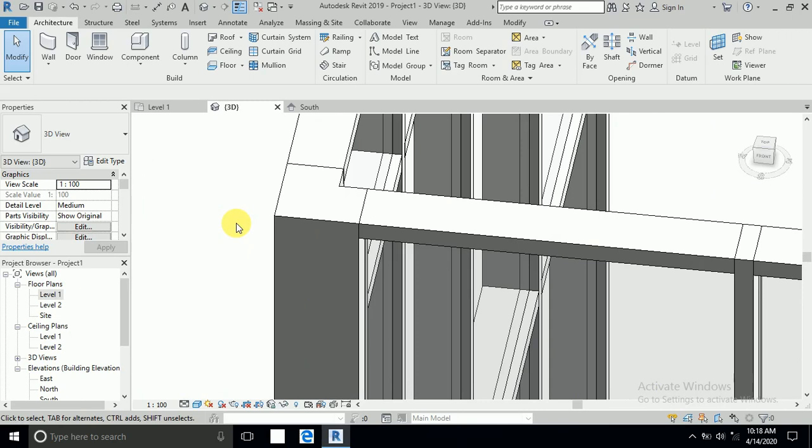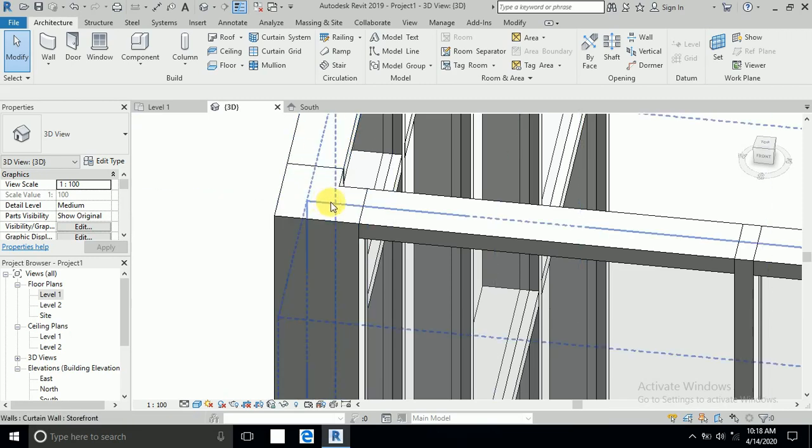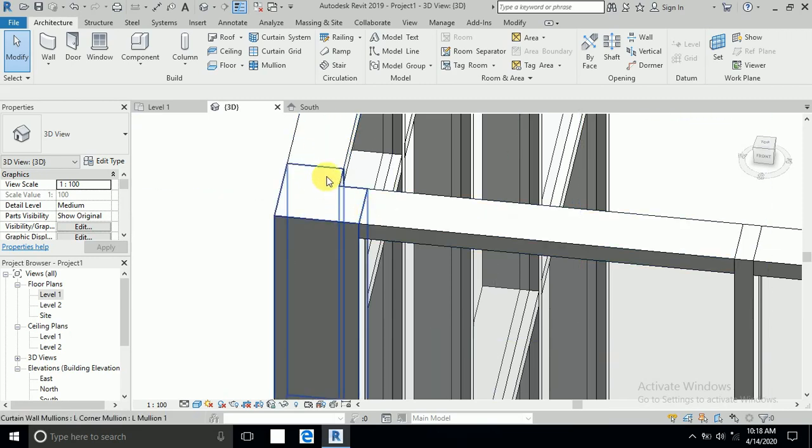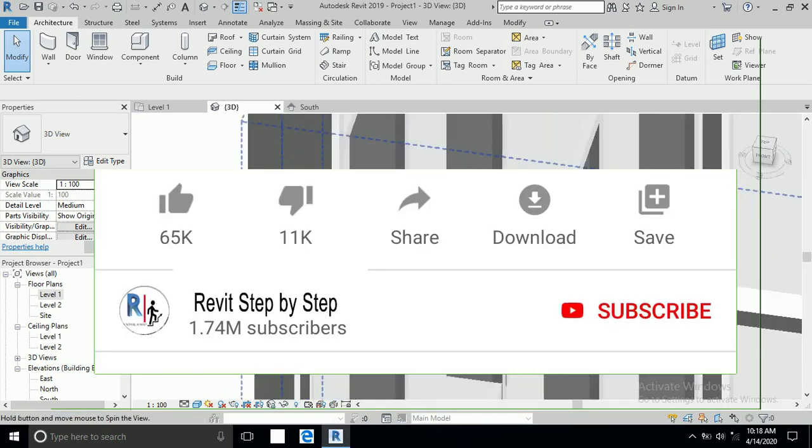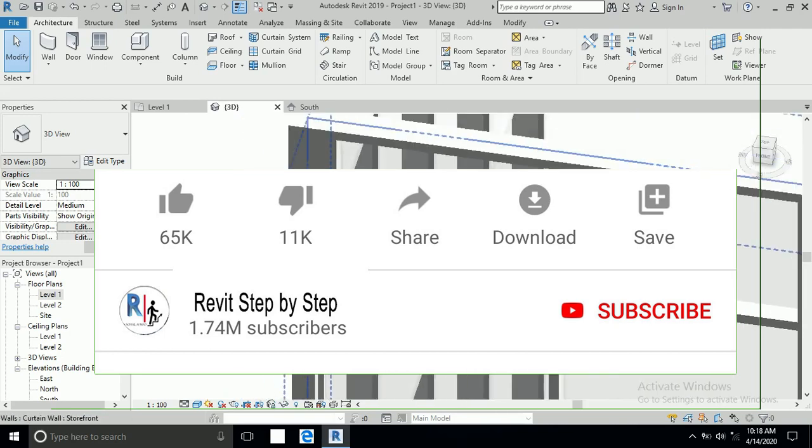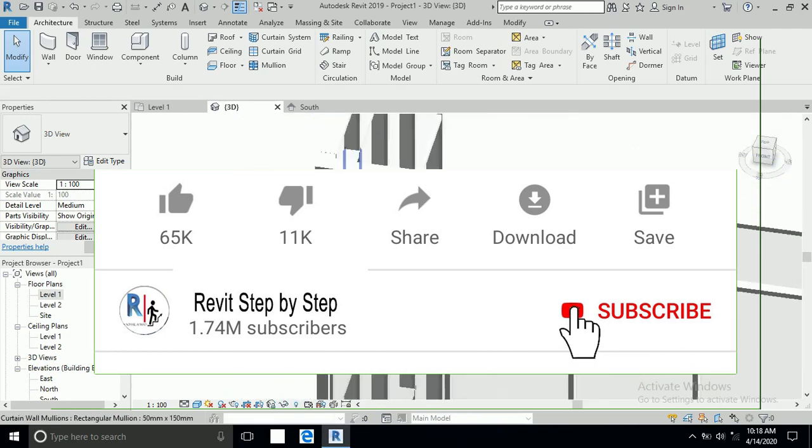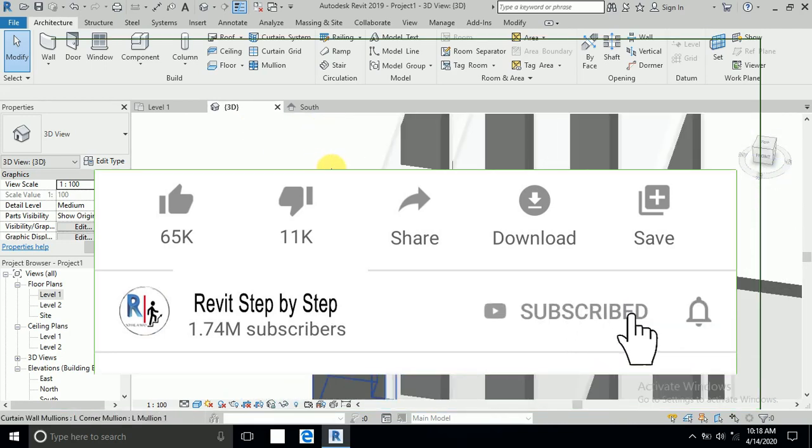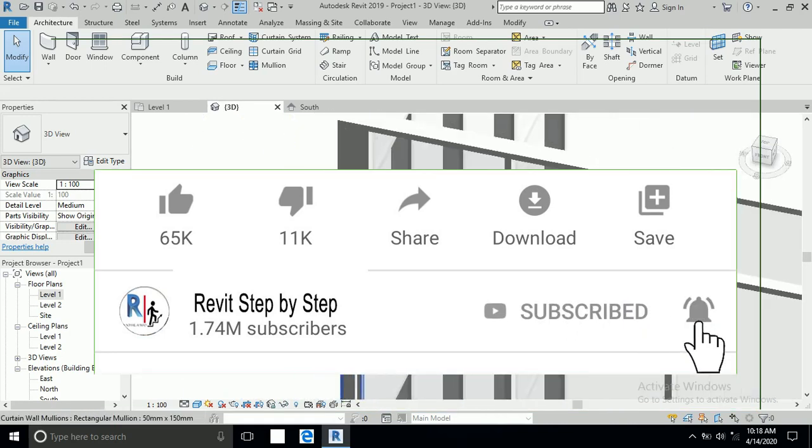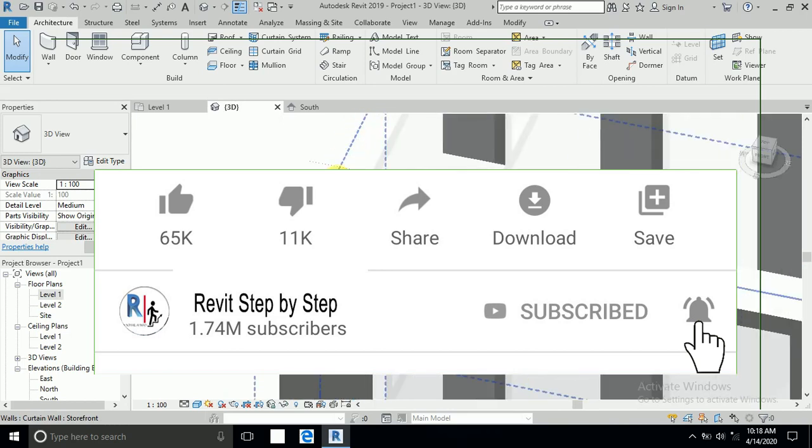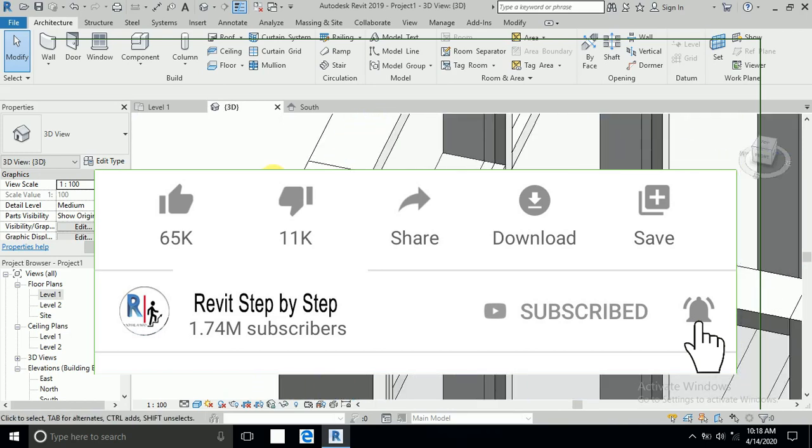Hello guys, today I will show you in this tutorial how to create a curtain wall corner. Before we start, if you don't subscribe to my channel, please subscribe and click the bell icon to receive any new tutorial. Don't forget to like and share.